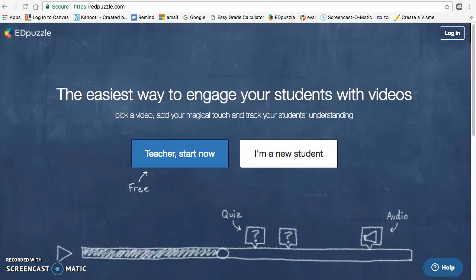So the first thing is you go to edpuzzle.com, you go to I'm a new student.